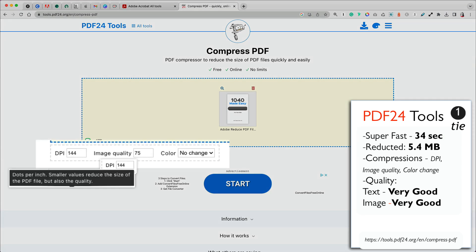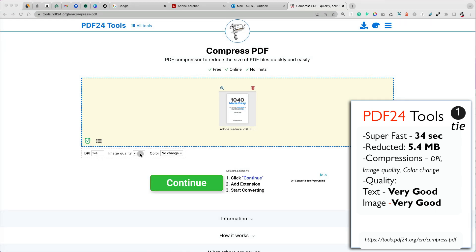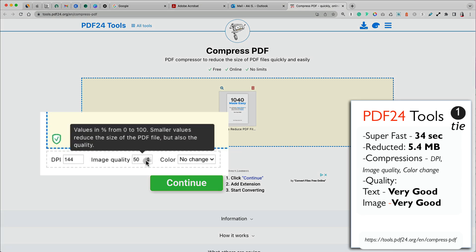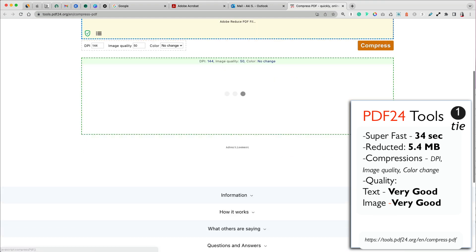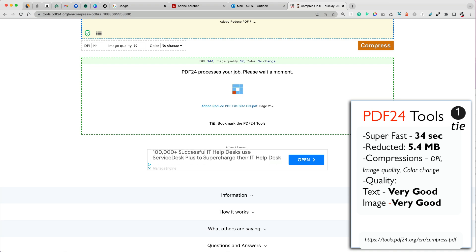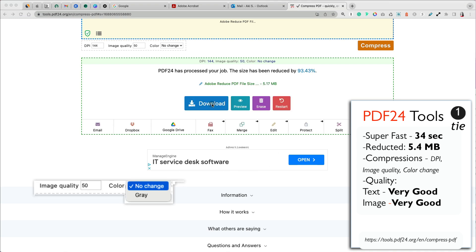It offers three options to compress your PDF. You can lower the DPI dots per inch. You can also reduce the image quality with a percentage, which is a little confusing. But the smaller the value is, it is what the image will be set at. So 25% means your image will be set at 25% of the original. And finally, you can remove colors from your file and set it to gray.